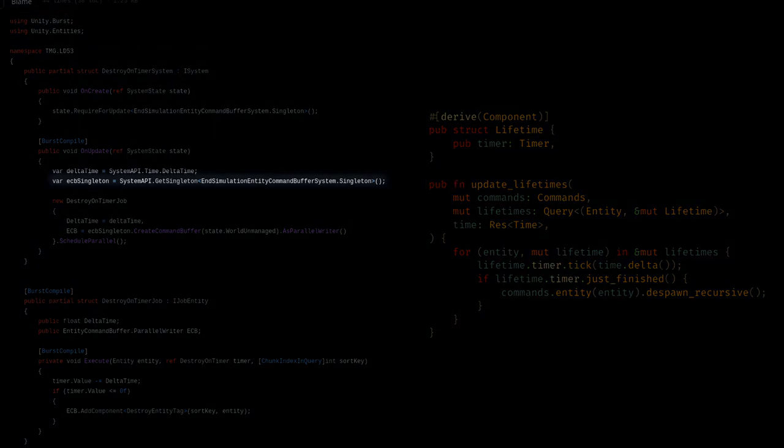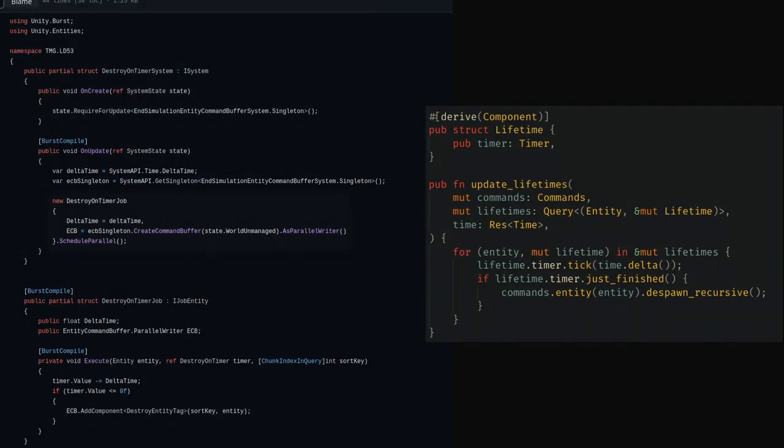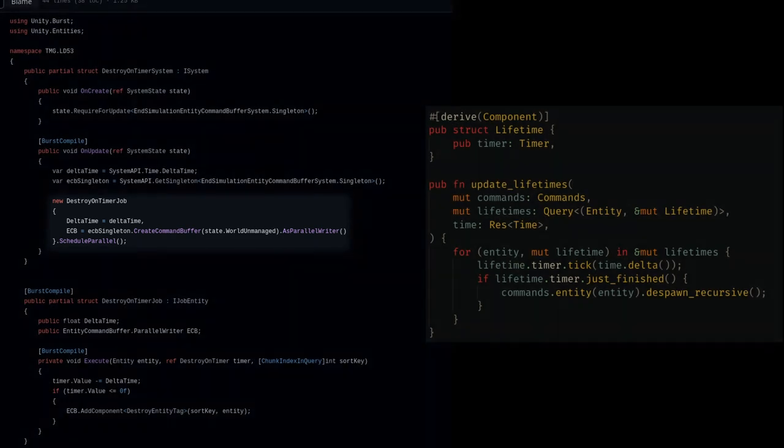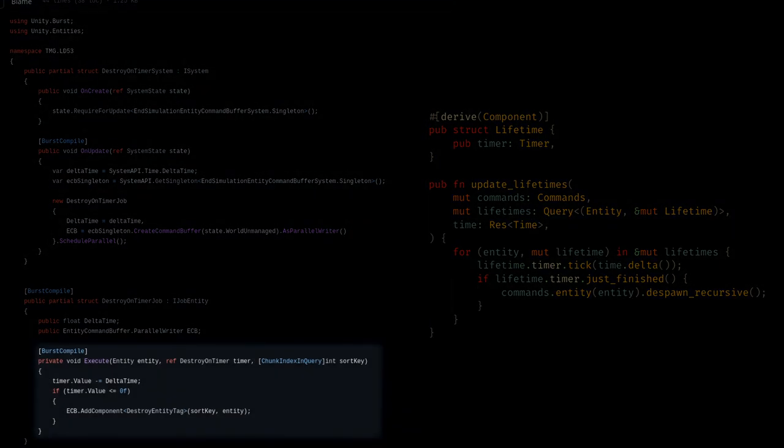In Unity however, it seems like first he needed to get their version of commands which has a very verbose name, then create a job struct and schedule it to run in parallel, and then implement the job struct to execute and do the actual ticking and despawning.